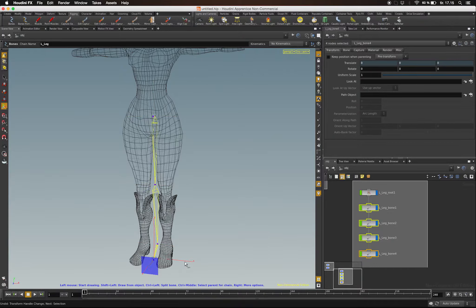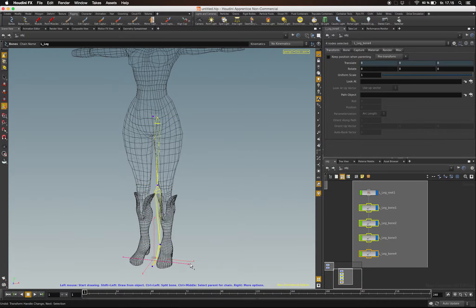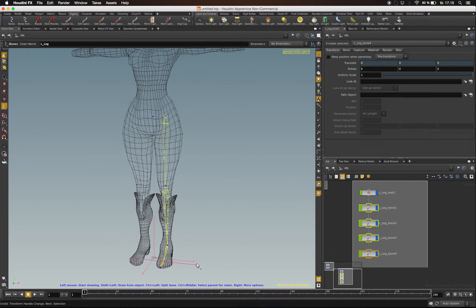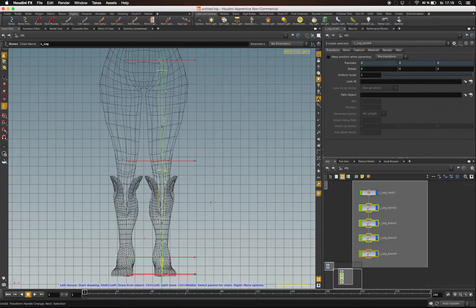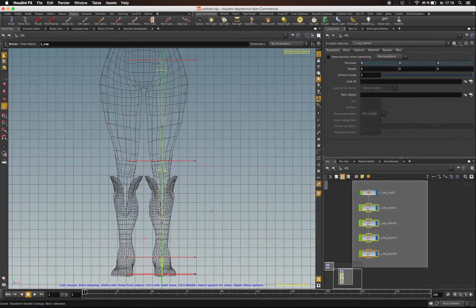Now select the Bone tool again and select all the points of your bones. Now you can move them to the side, like so.